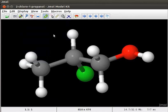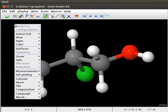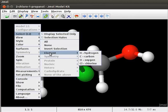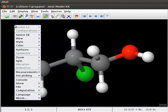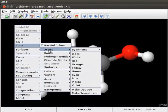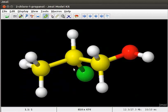We can also change the color of atoms and bonds. I want to change the color of all the carbon atoms in the model to yellow. To do this, open the pop-up menu and go to Select. Scroll down to Element. Open the pop-up menu again and select Color. Then select Atoms and click on Yellow option. All the carbons in the model now appear yellow in color.